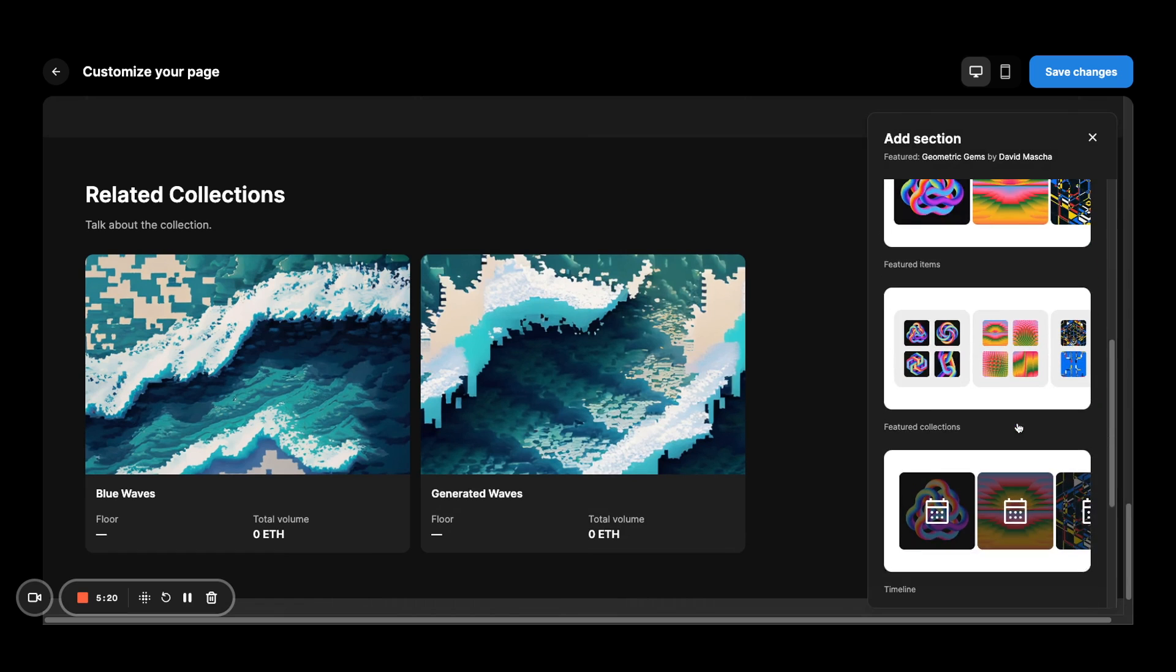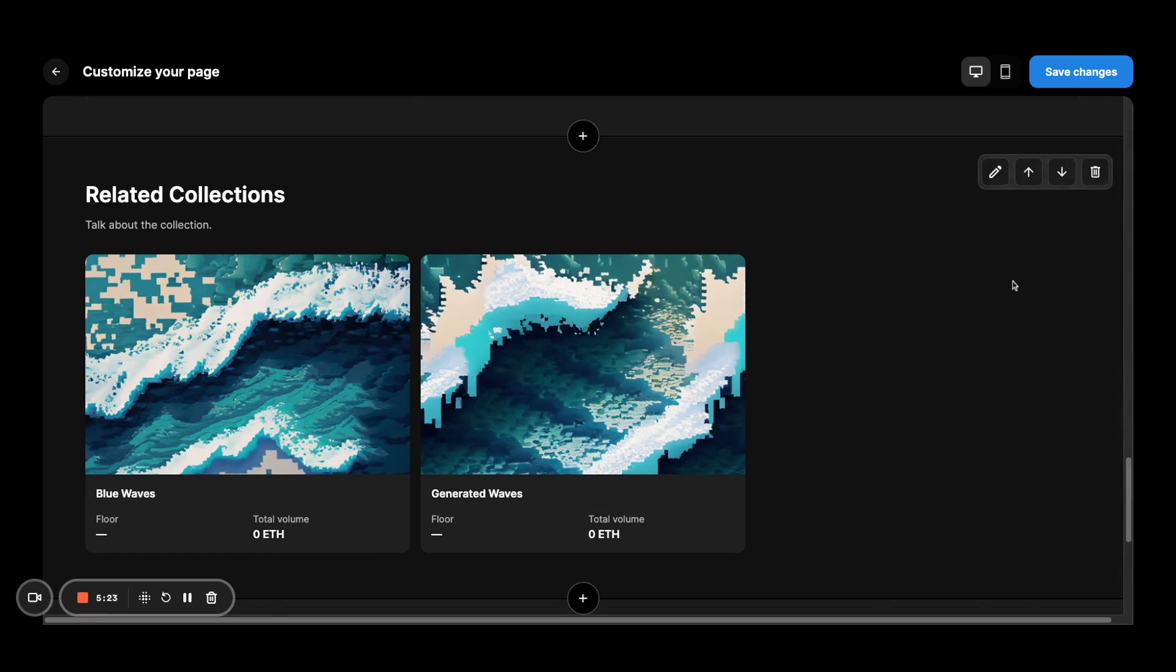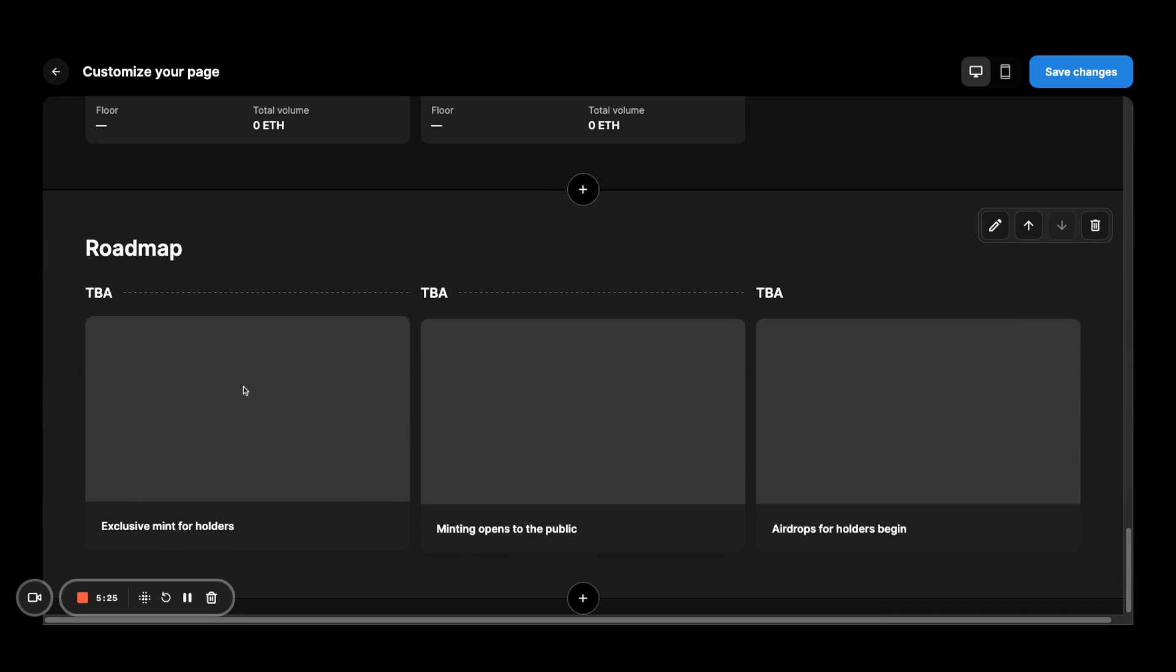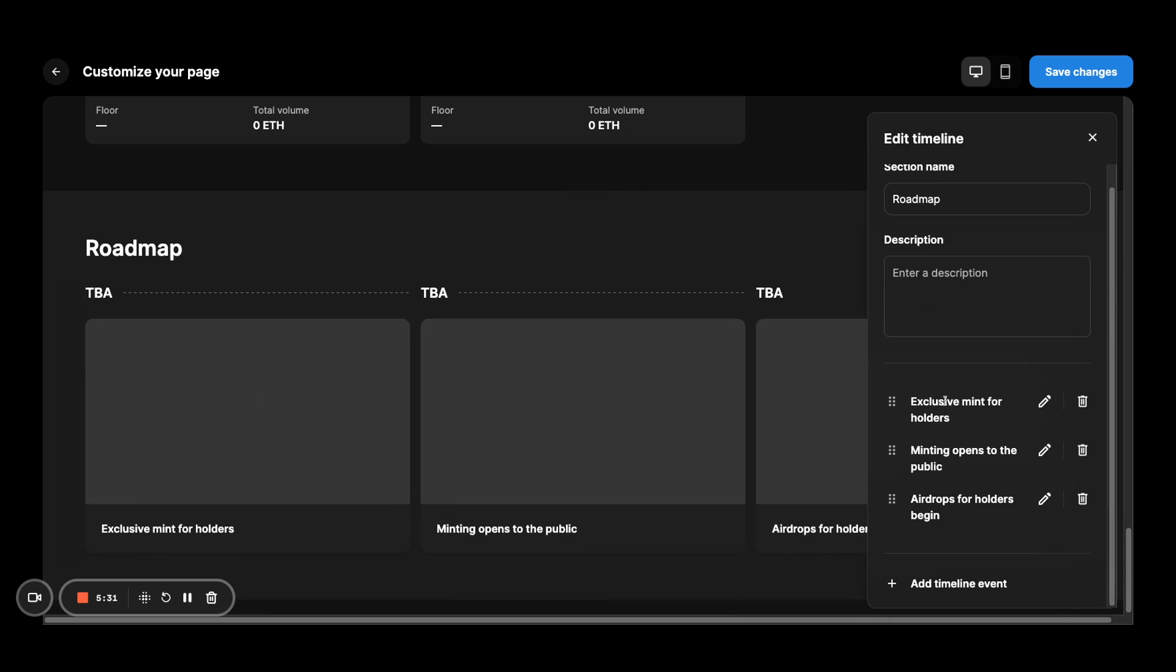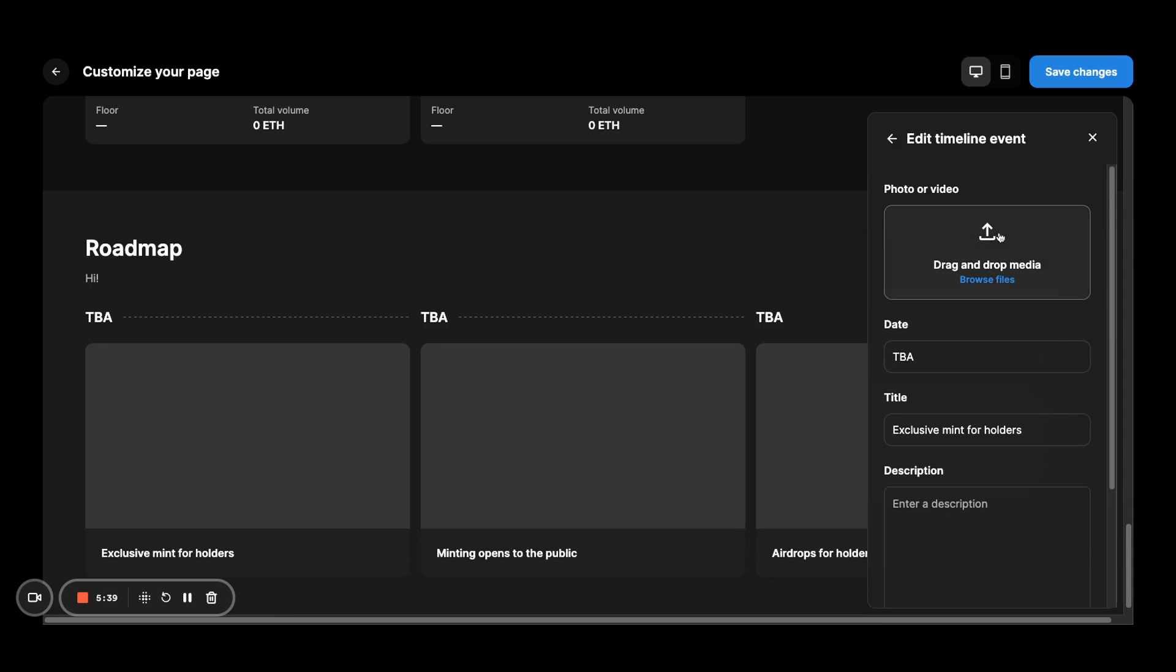Another carousel we can use is the timeline. So you can think of it as a roadmap to build. Again, following the similar pattern, you click the pencil and you can edit the title as well as the description. And for each item, you get to choose the media, the date.